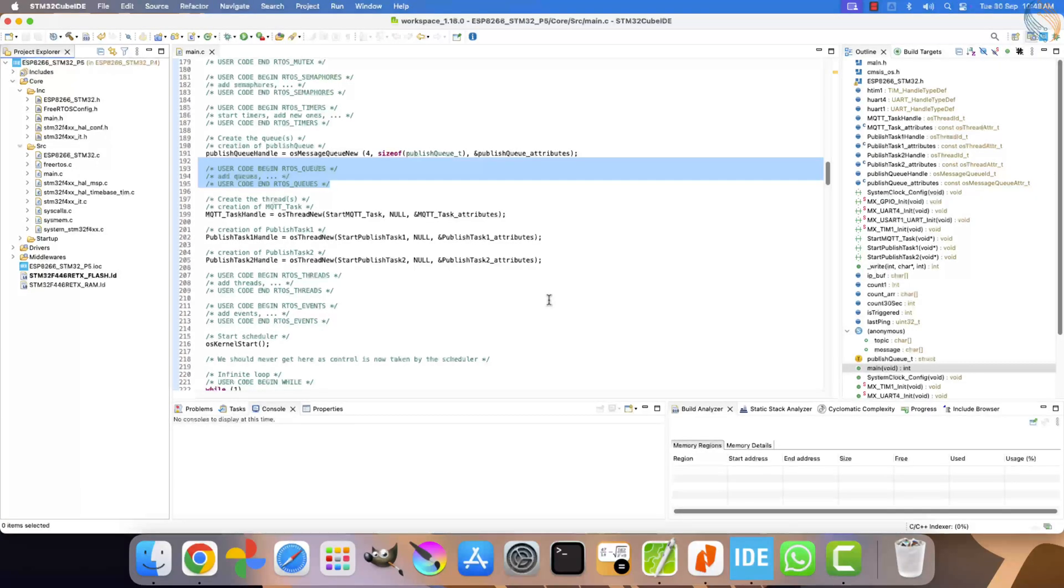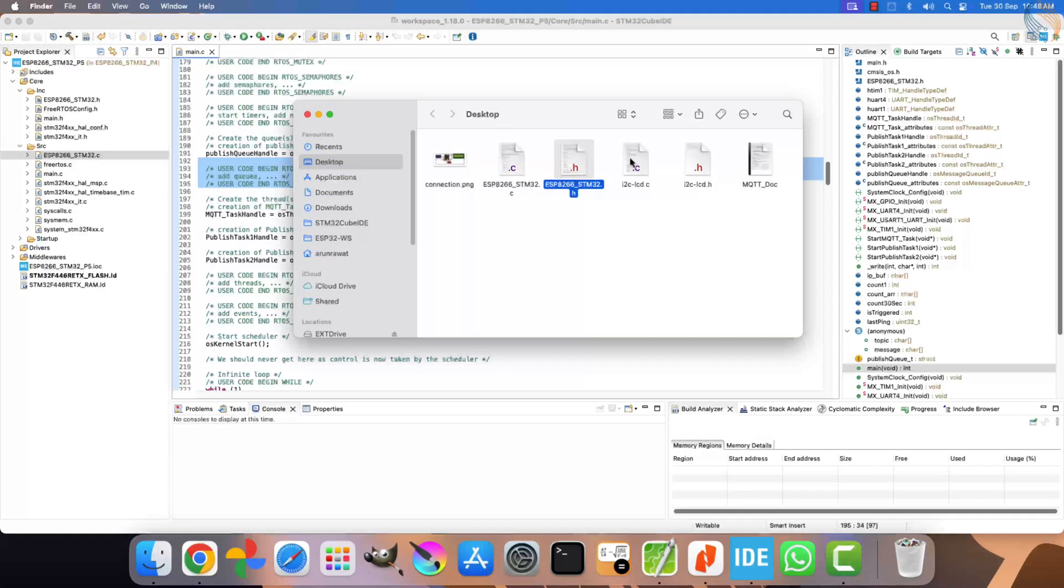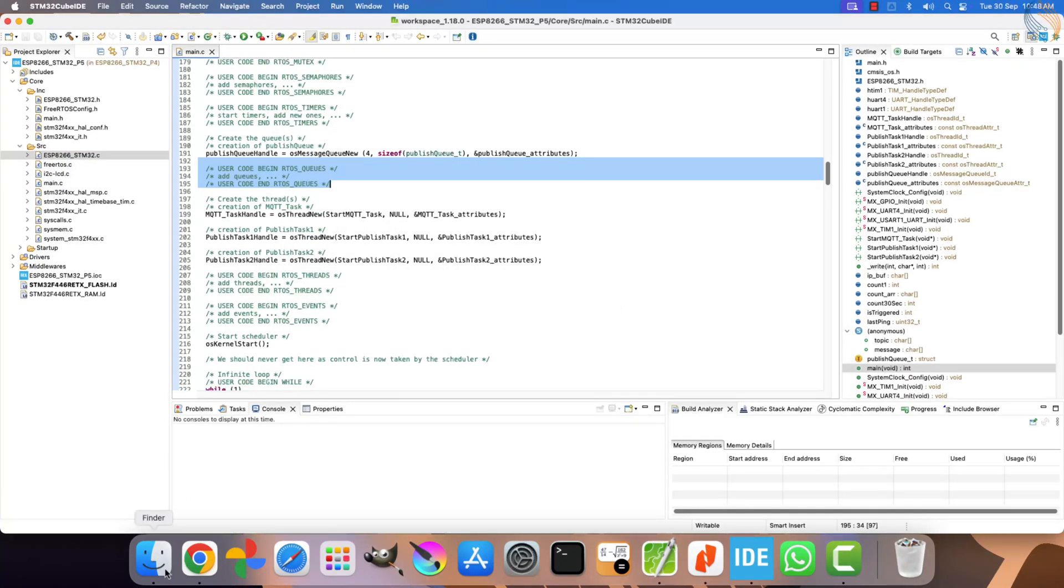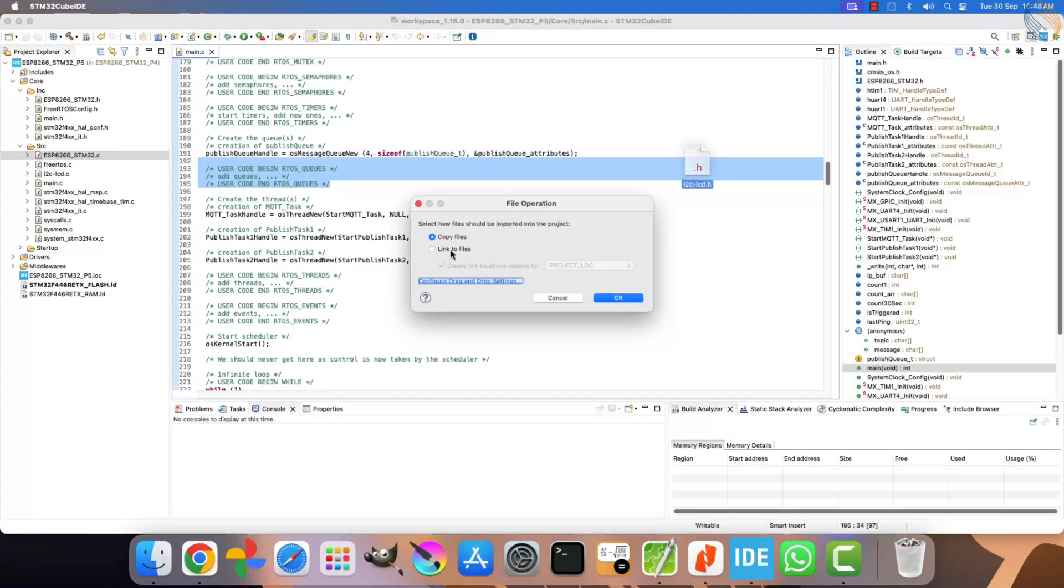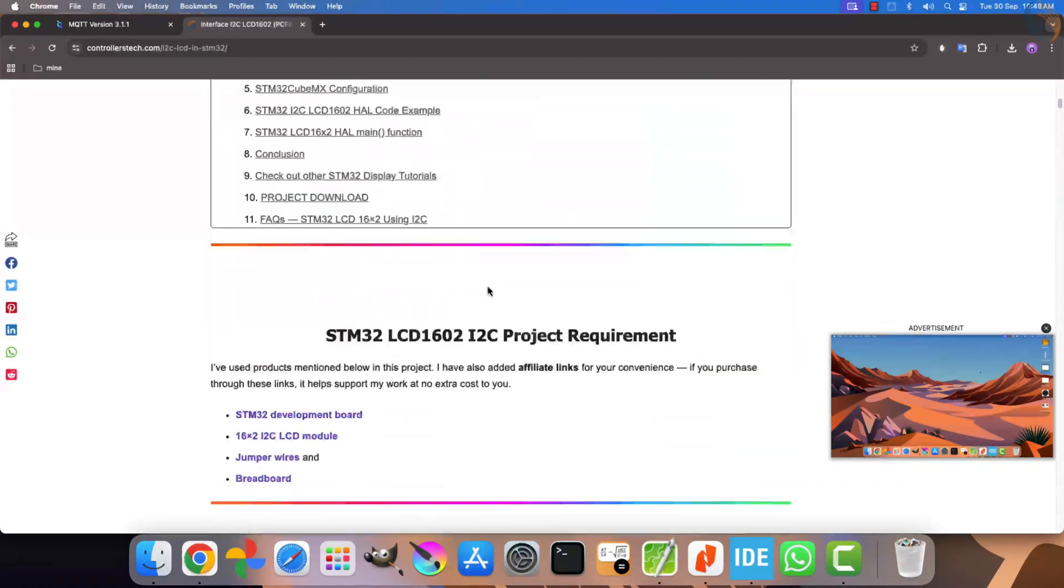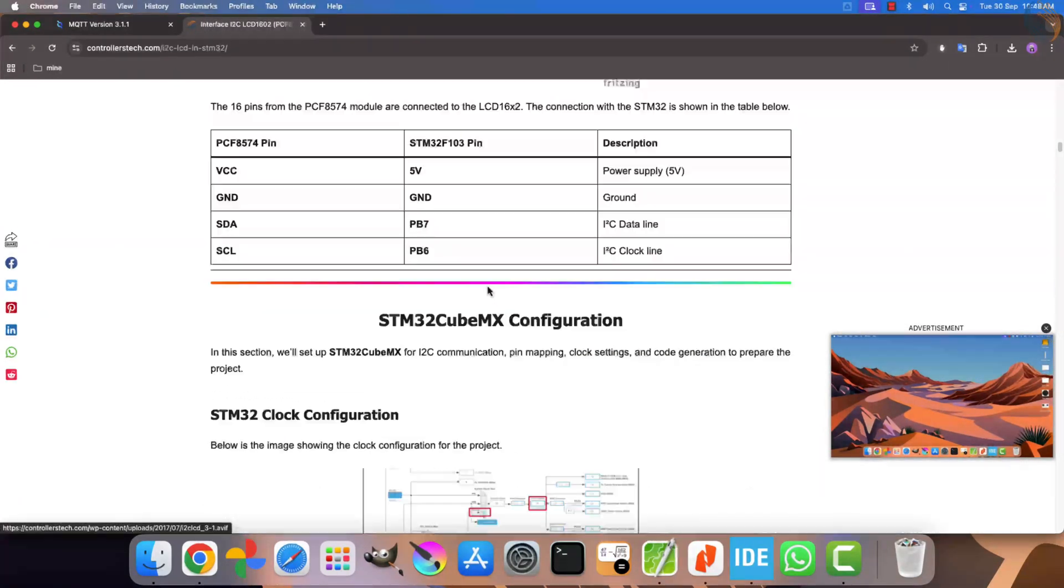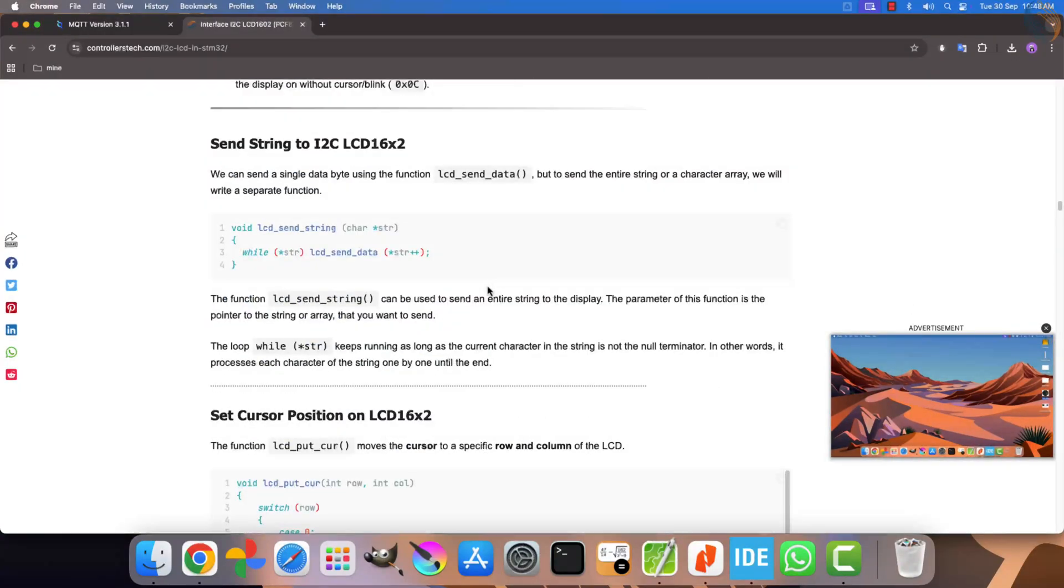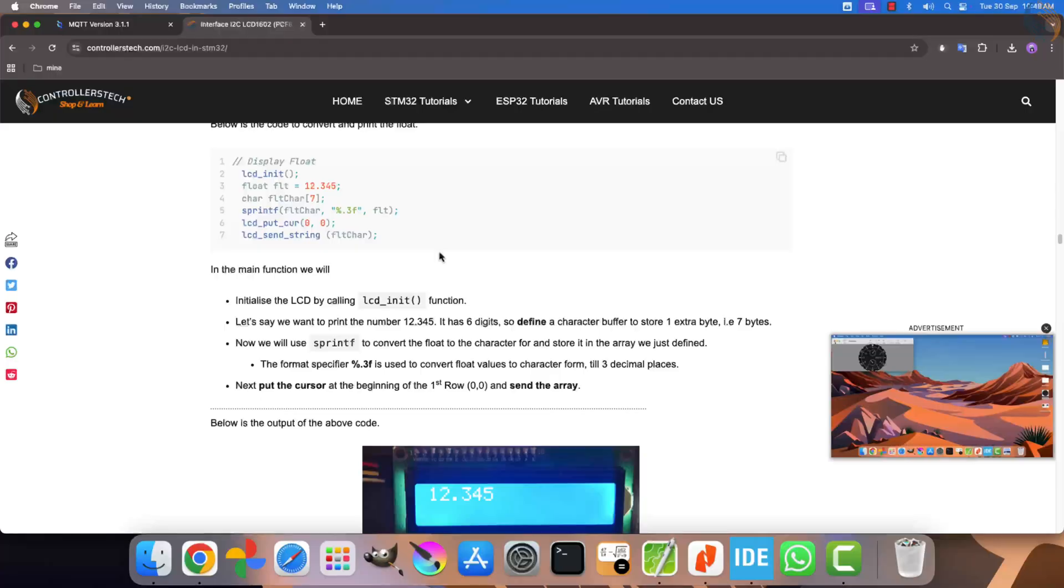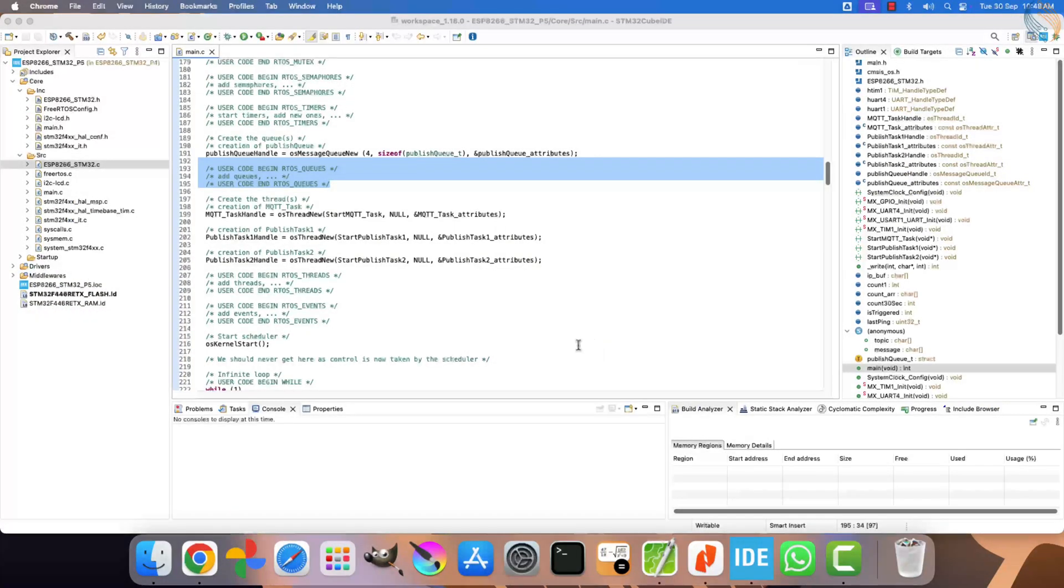Now, copy the new ESP8266 STM32 library files along with the I2C LCD library files into the project folder. You can download these files from the link given in the description of this video. Once downloaded, you will find these files inside the SRC and INC folders, exactly where I am placing them right now. I have already explained in detail how to connect a 16x2 LCD with STM32 using the I2C peripheral. If you are not familiar with that, you can check out the separate video and article linked in the description.